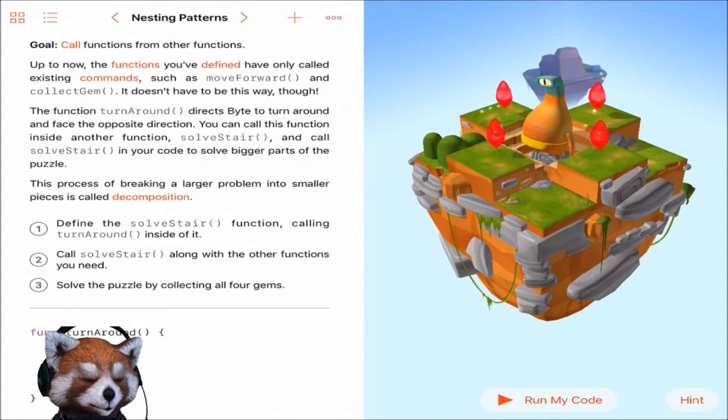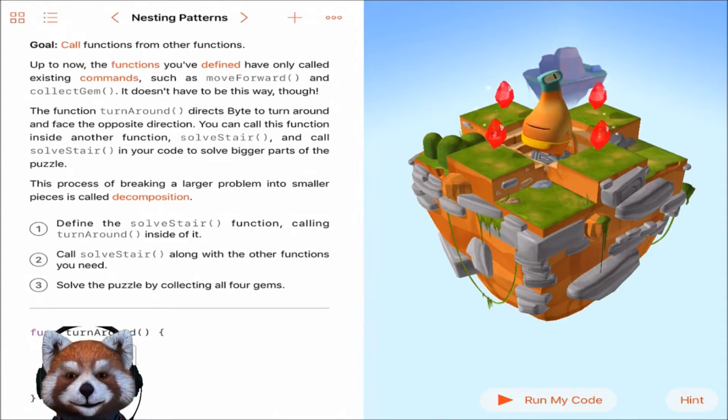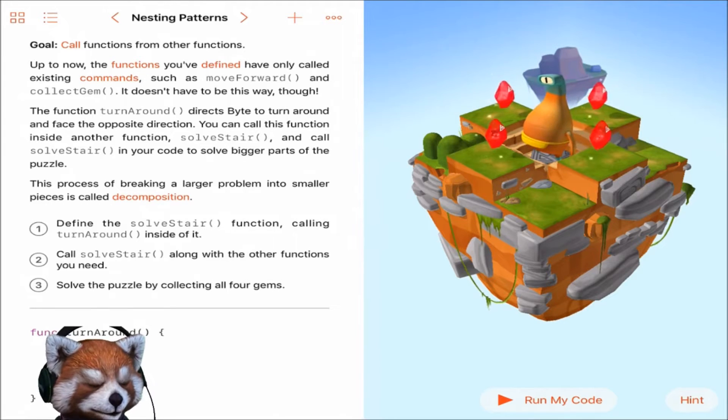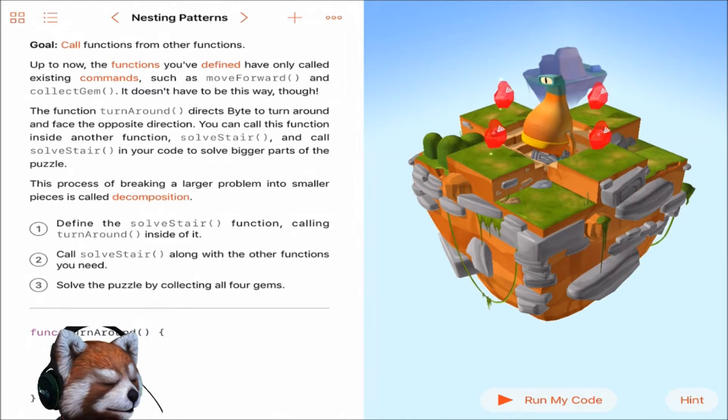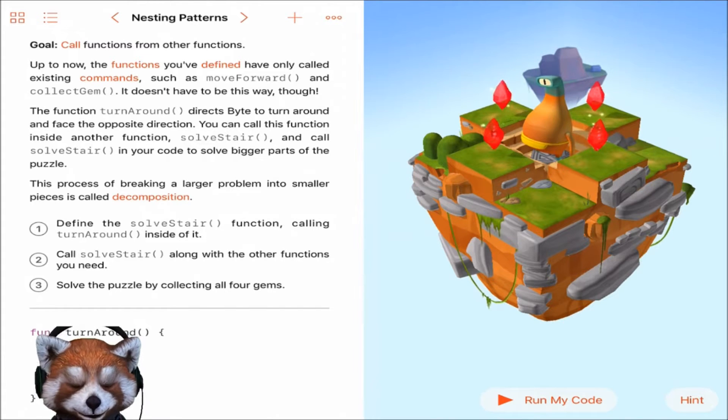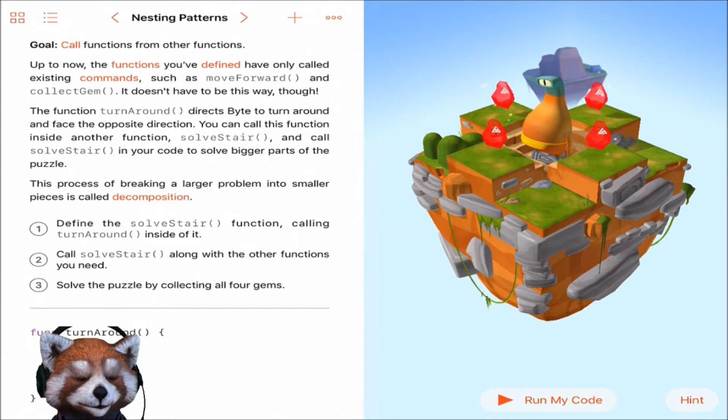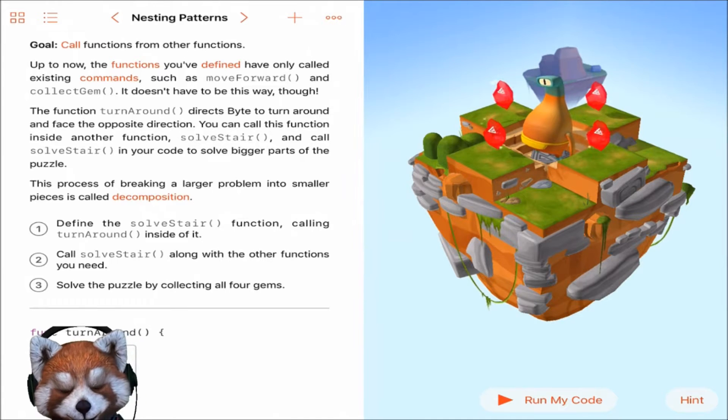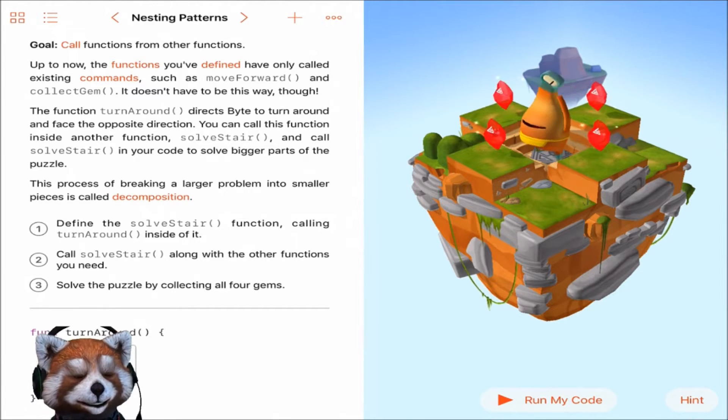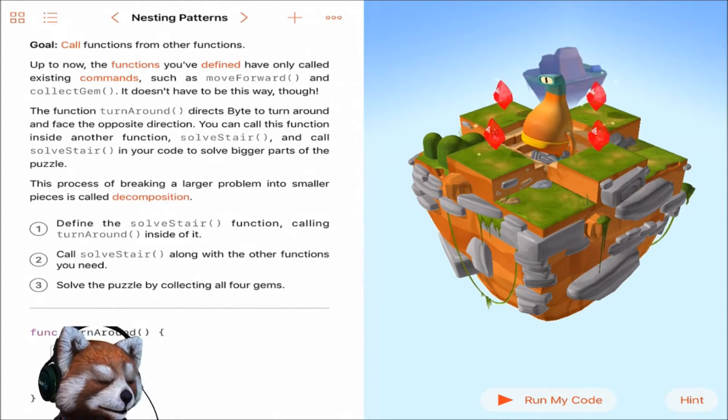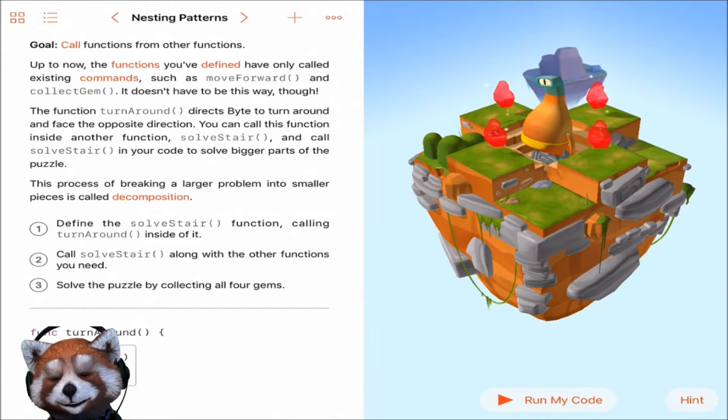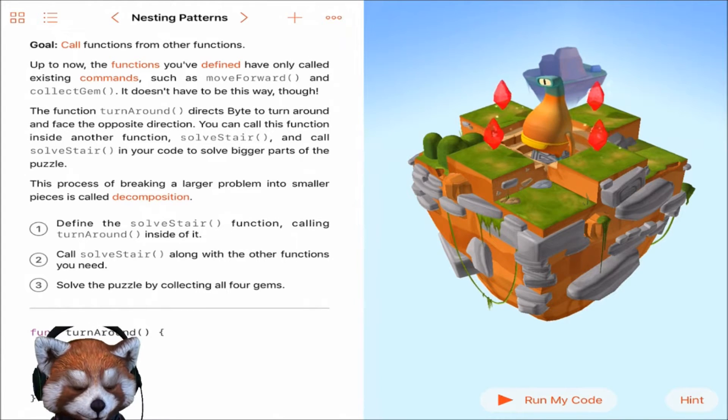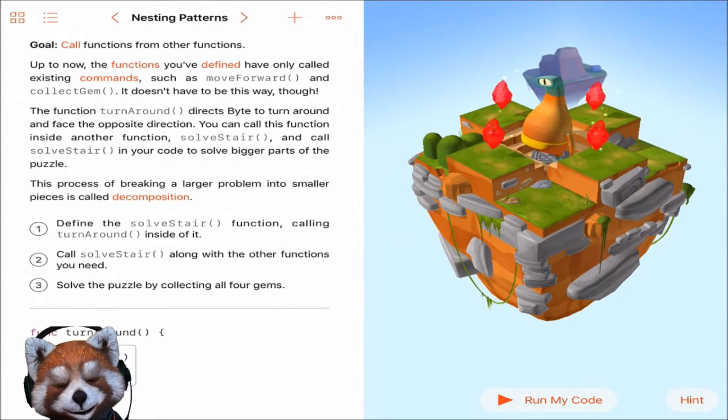Today we're going to be starting on the nesting patterns section. The goal of this lesson is to call functions from other functions. Up until now, the functions you've defined have only called existing commands such as move forward and collect gem. The function turnaround directs Byte to turn around and face the opposite direction. You can call this function inside another function, solve stair, and call solve stair into your code to solve bigger parts of the puzzle. This process of breaking a larger problem into smaller pieces is called decomposition.